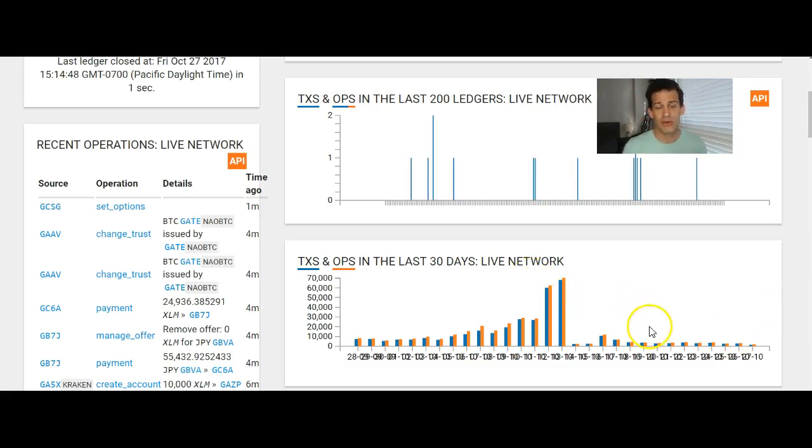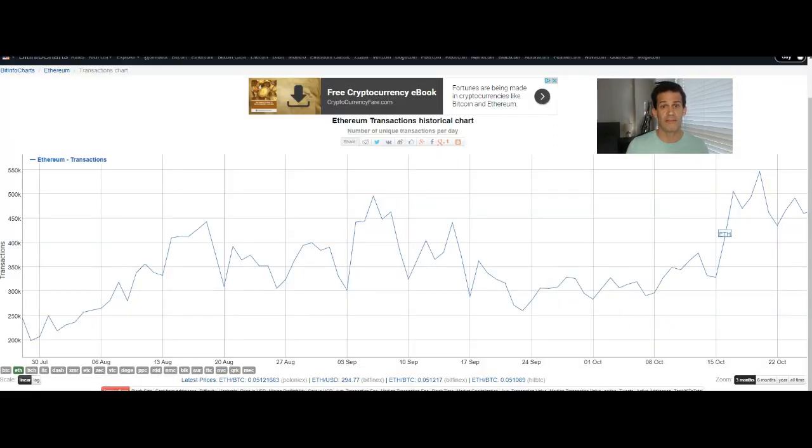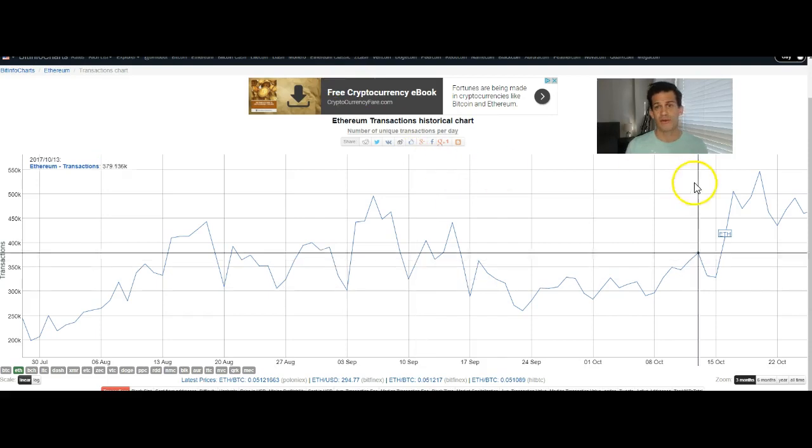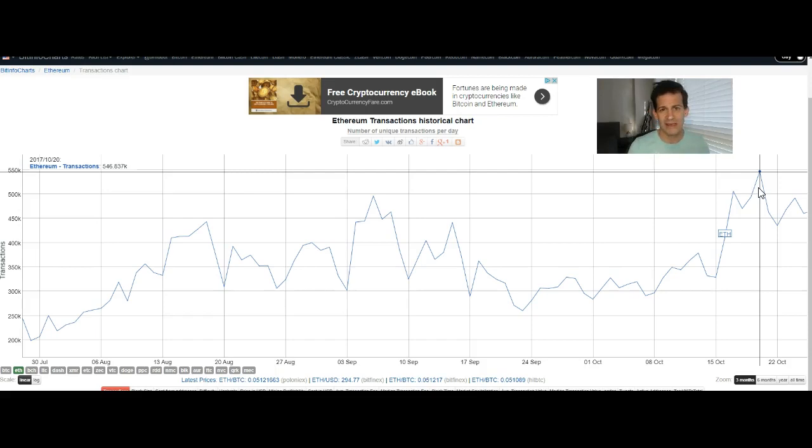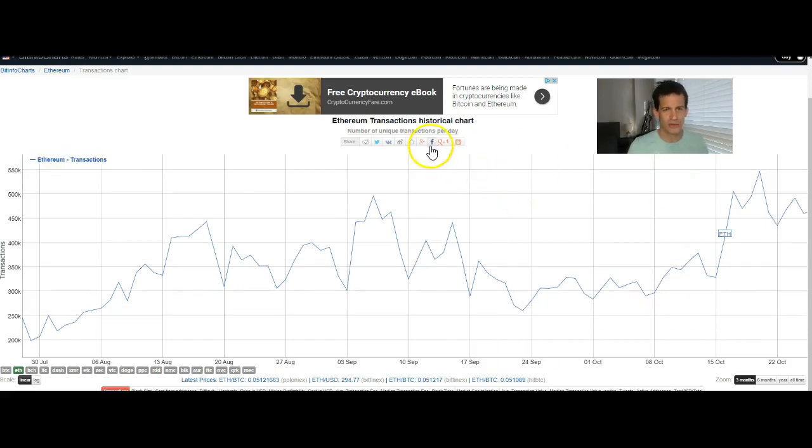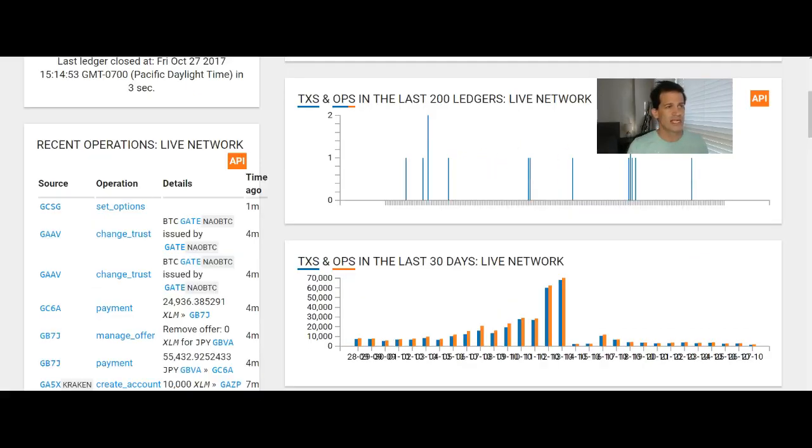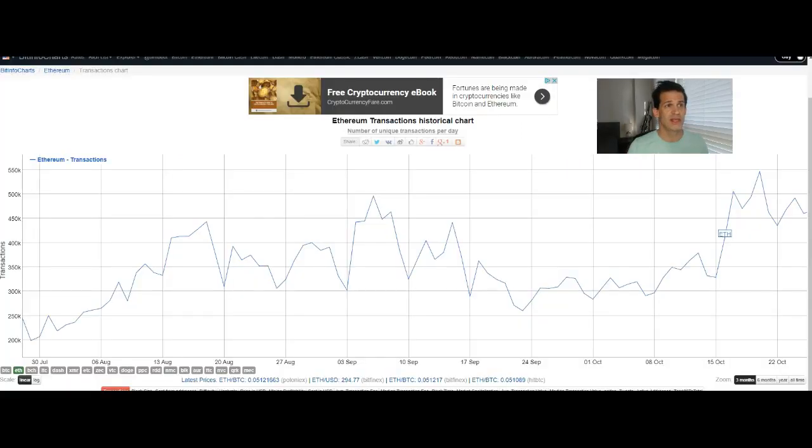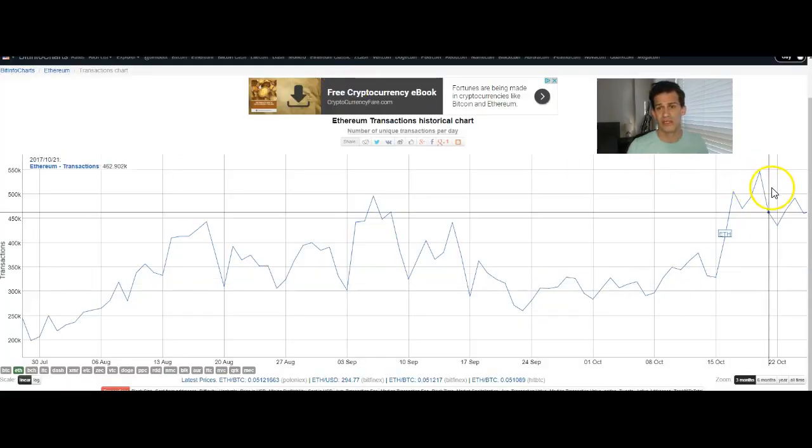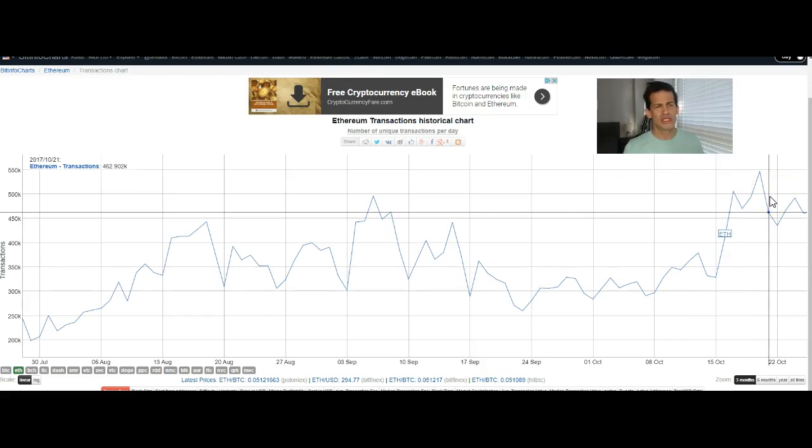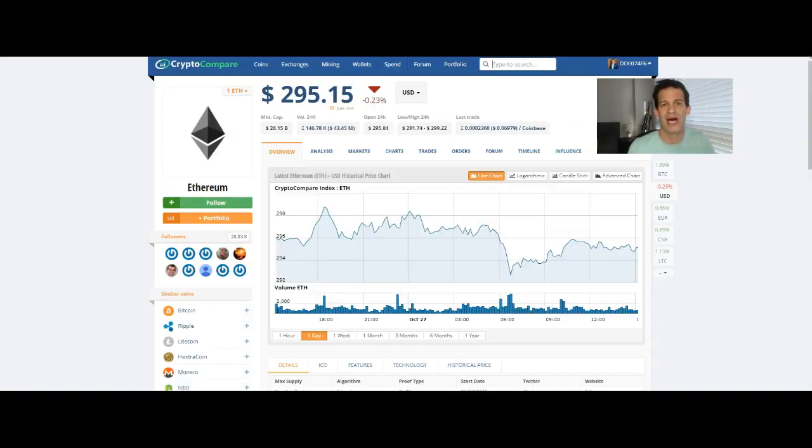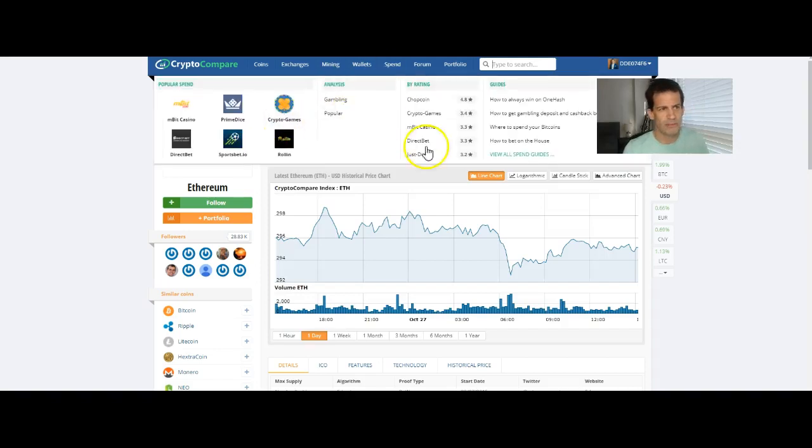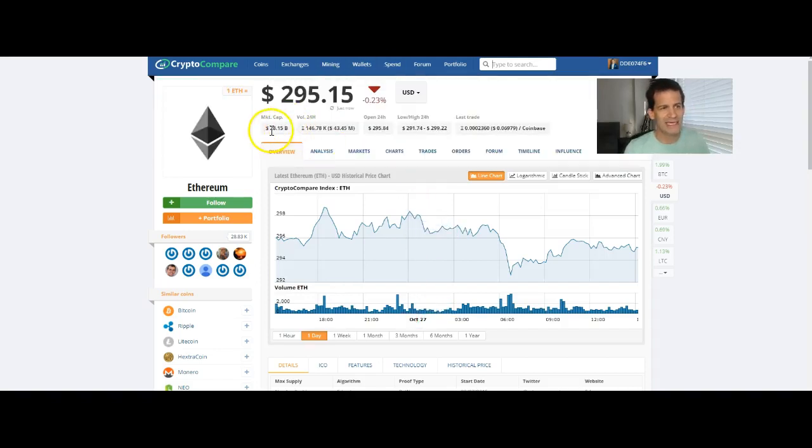That would mean, and then the other thing is, a very important metric on valuing a platform is how many transactions is it having per day. So if we're going to value it just on that, which is another leap of faith, but if we are, so Stellar has 5,000 transactions per day, Ethereum has 500,000 transactions per day, that's 100 times more. So maybe we should expect its market cap to be 100 times more.